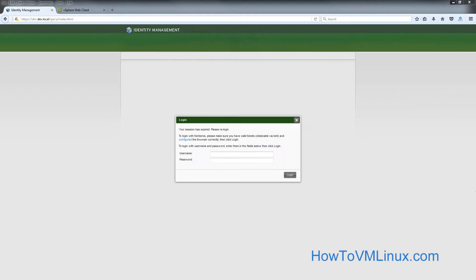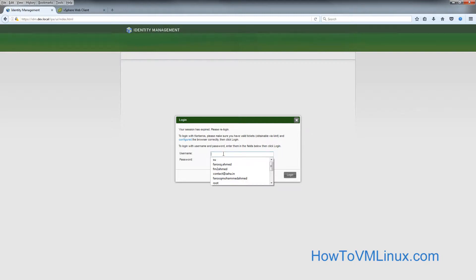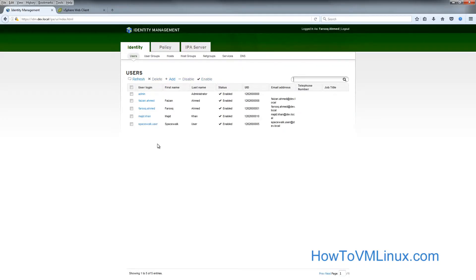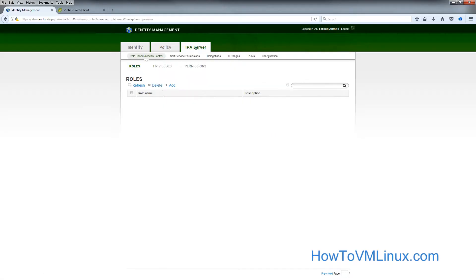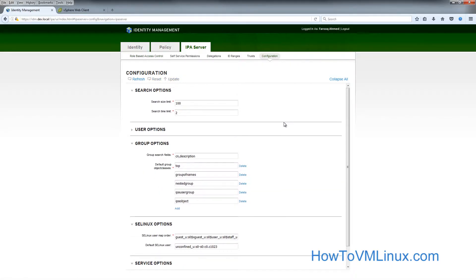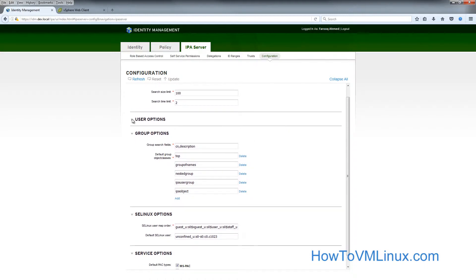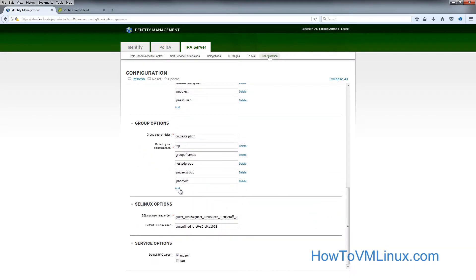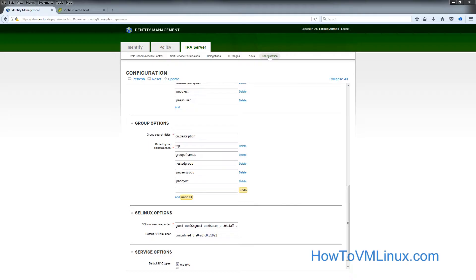First, we need to create an object group of unique names in the Red Hat IDM server. Log in to the IDM admin user account. Go into the IPA server and then configuration. Scroll down to where you see group options, go into it, click add, and then add the field called 'group of unique options'.